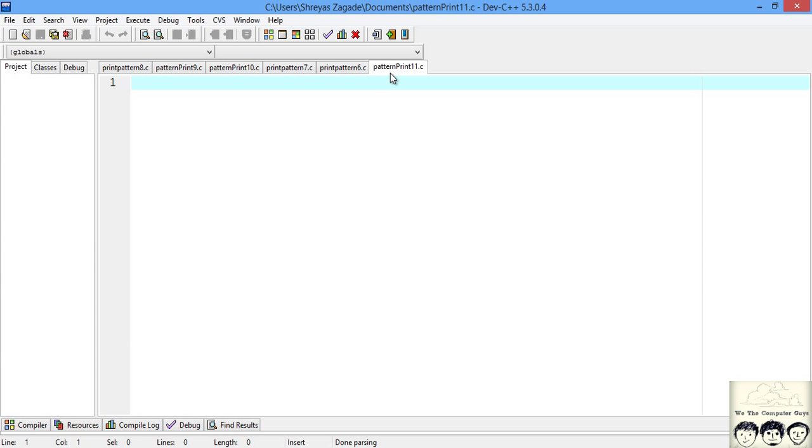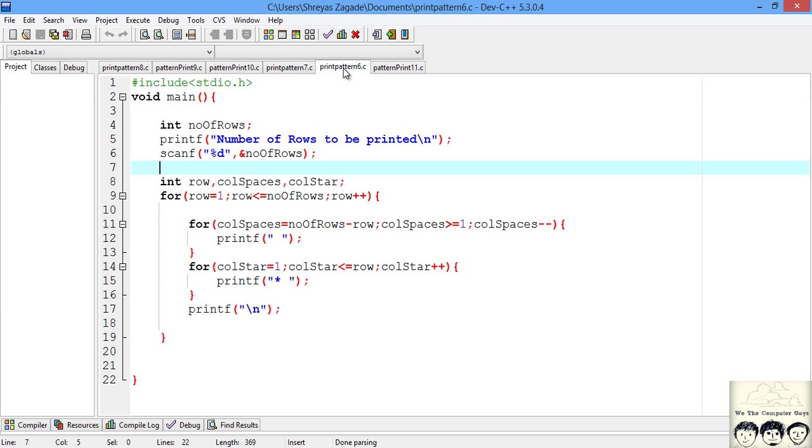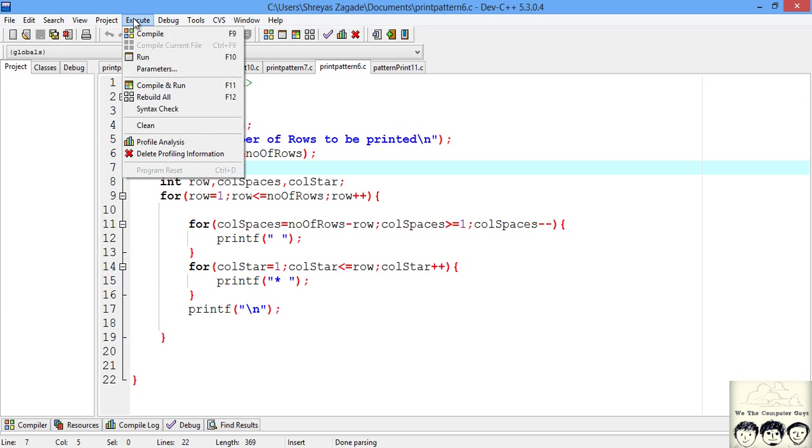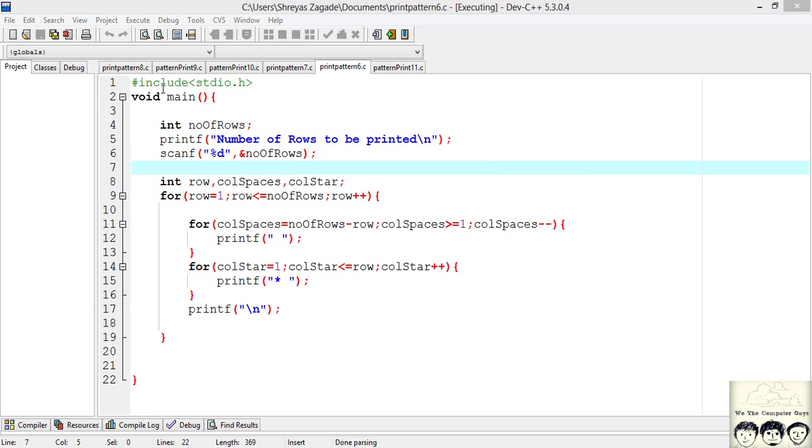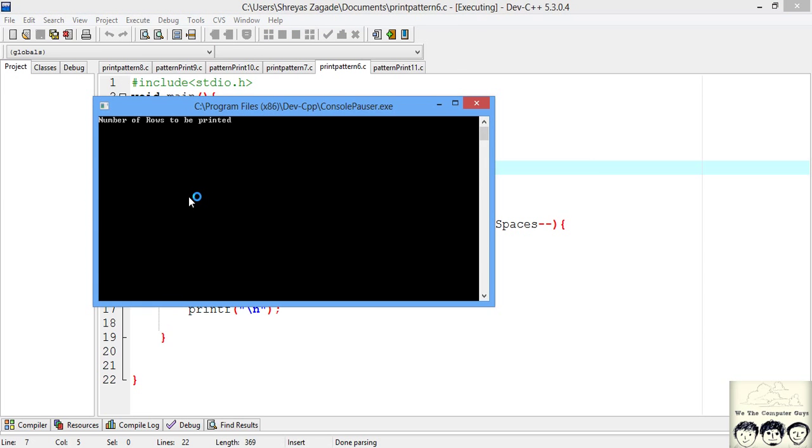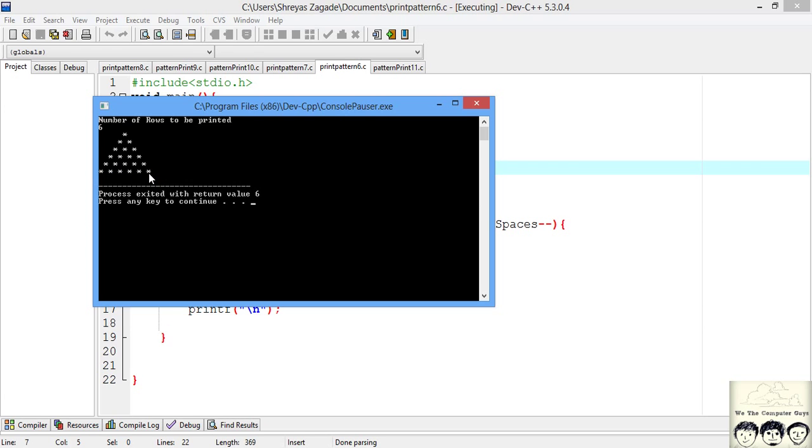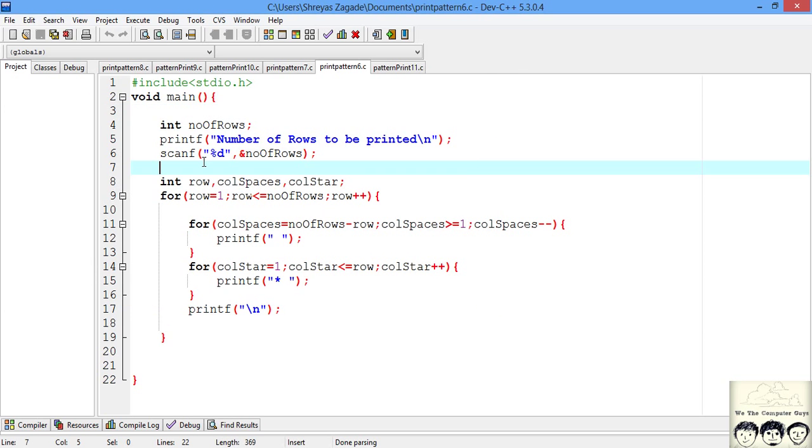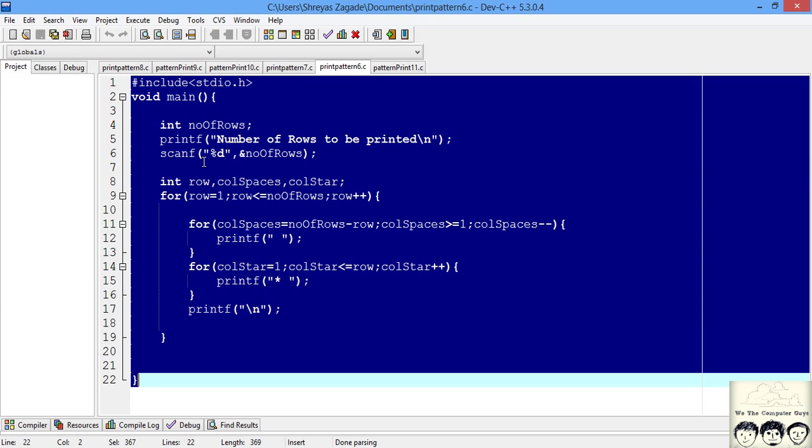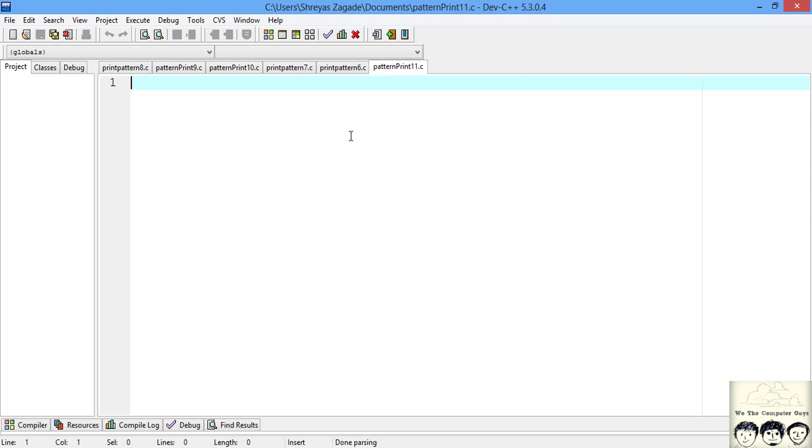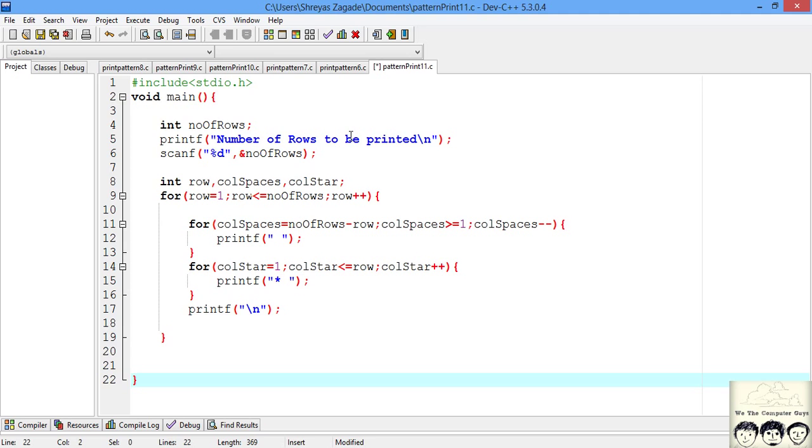Here I just created a new file. Now I will just be opening this code and showing you what was the output of this code that we previously did. So this was our output that we actually got in the previous video. So I will just be copying this code and pasting it to our new file.